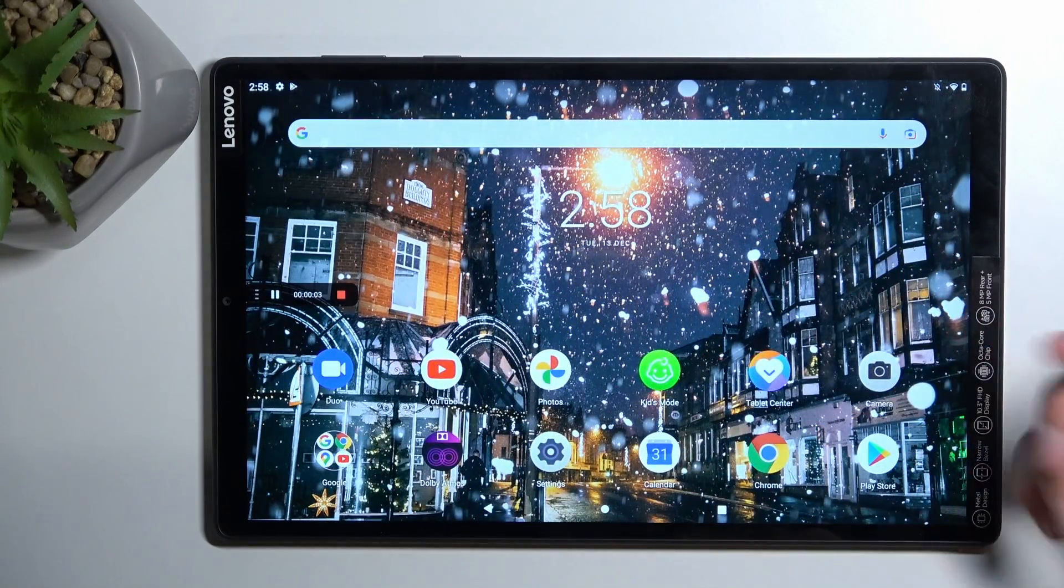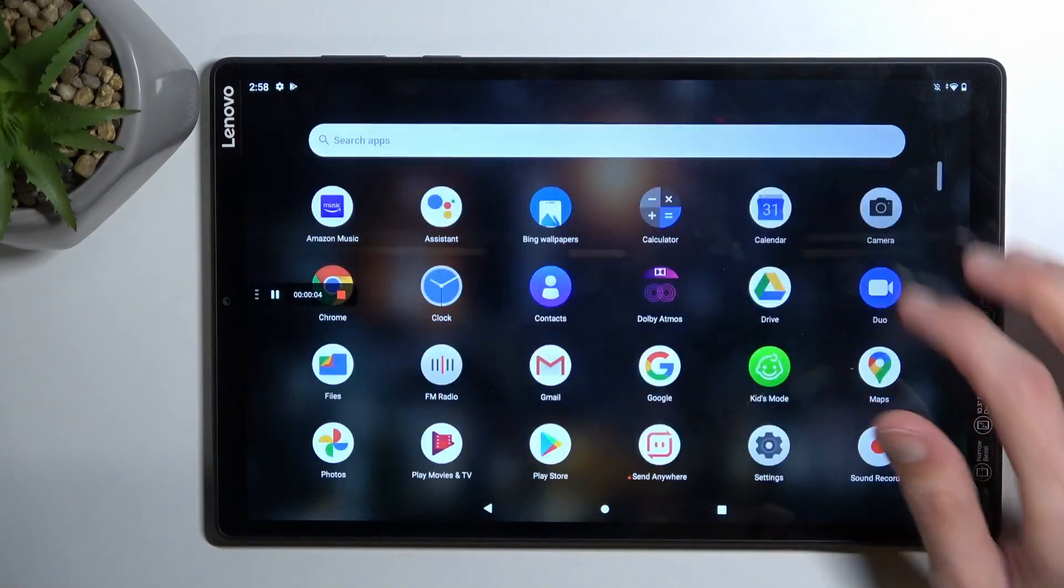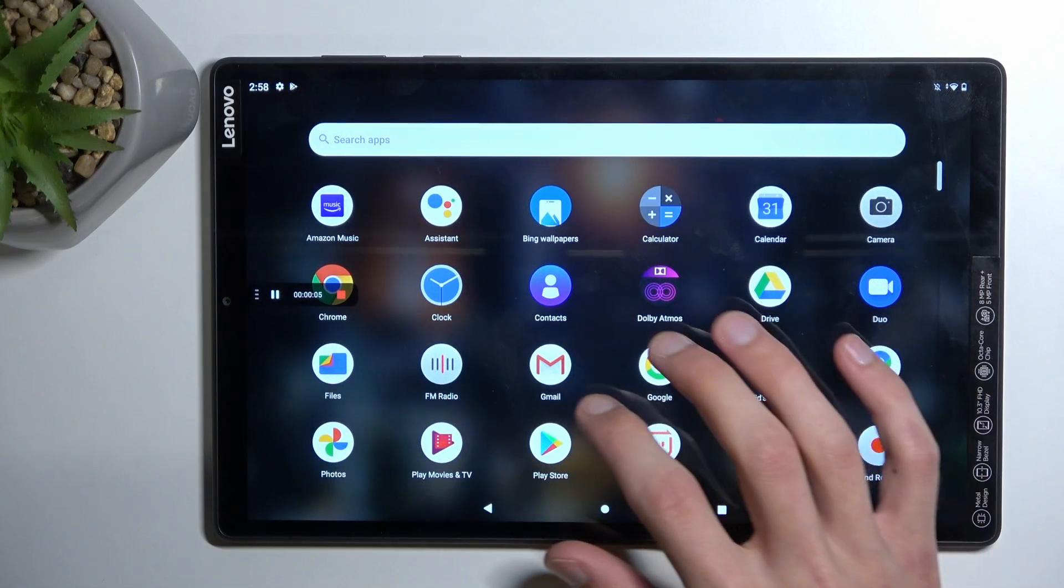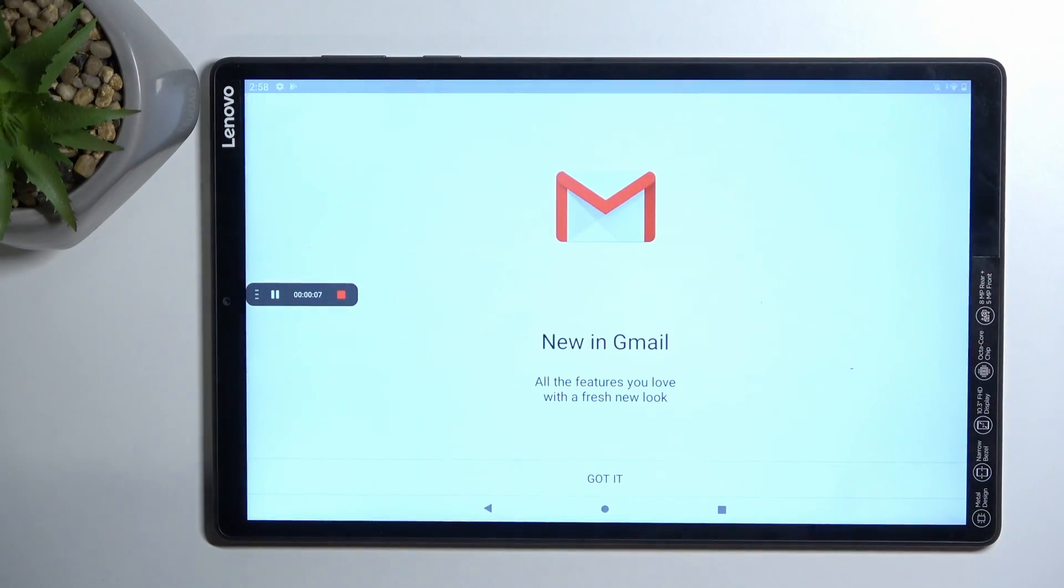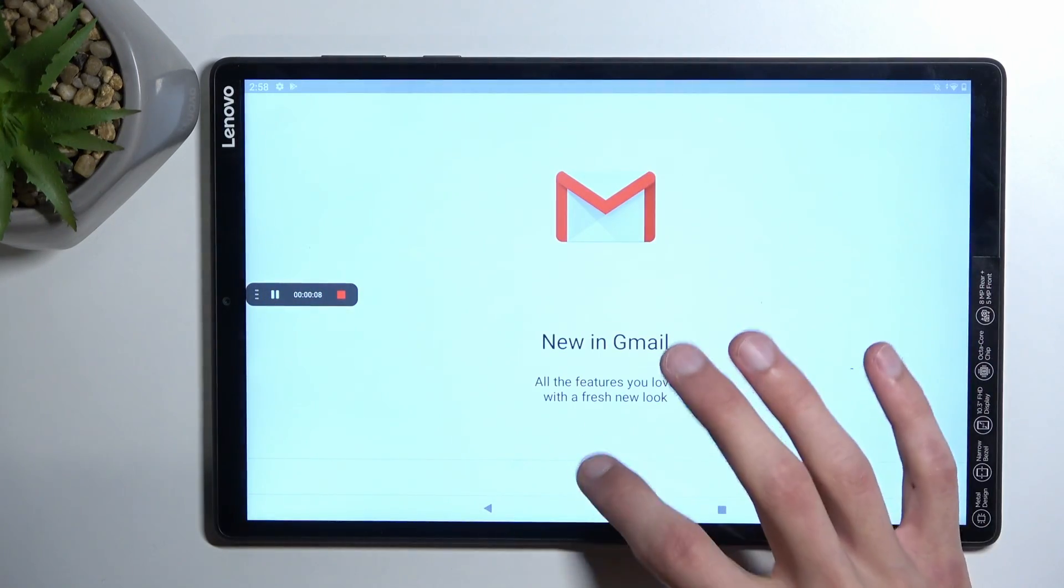So whatever you do right now will be recorded. If I open up some kind of app, it'll be visible.